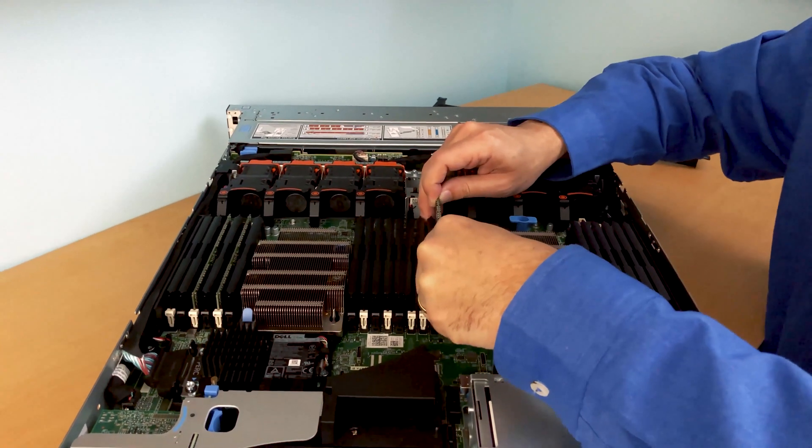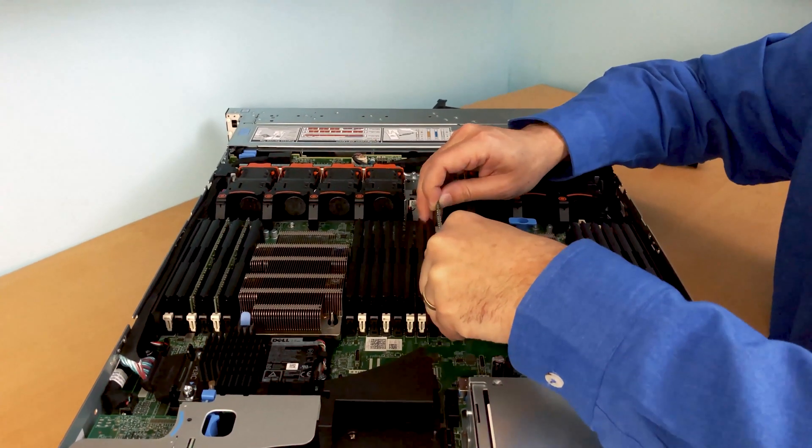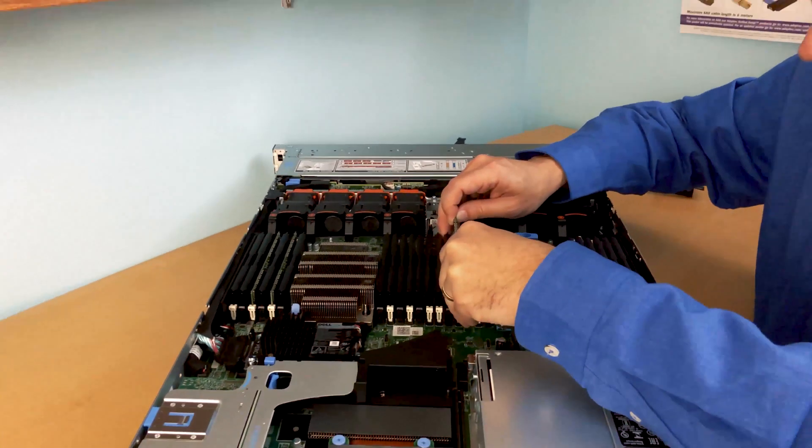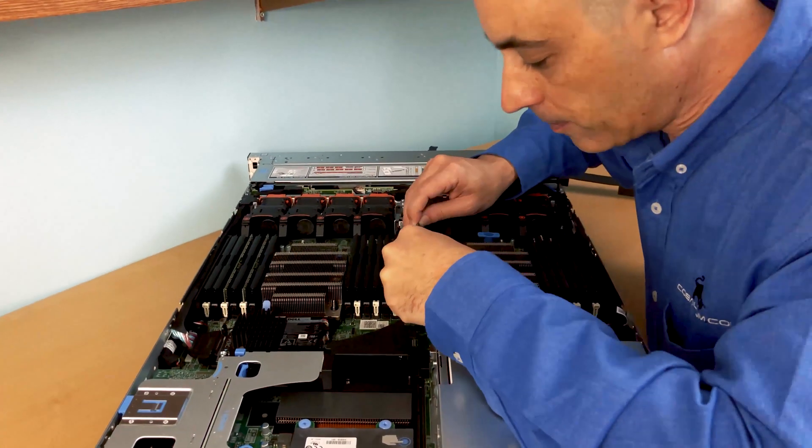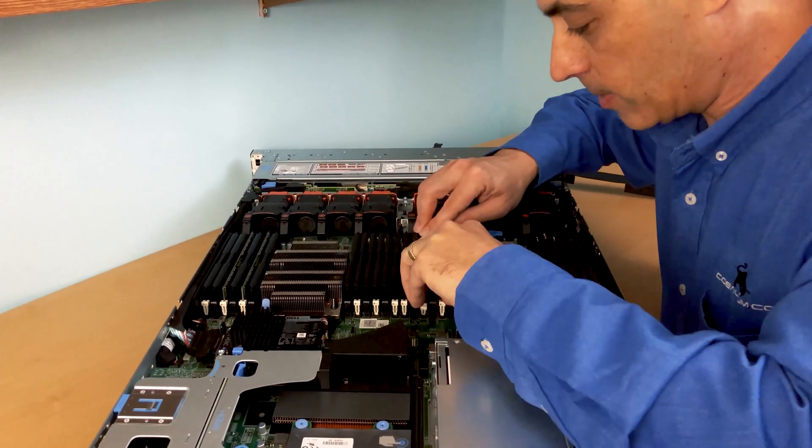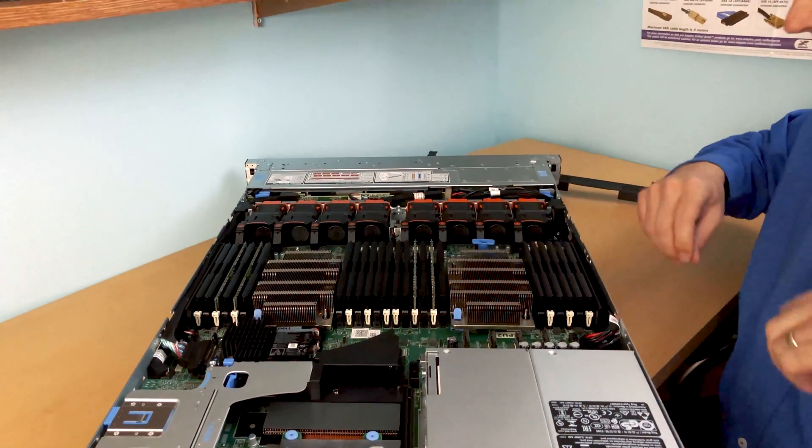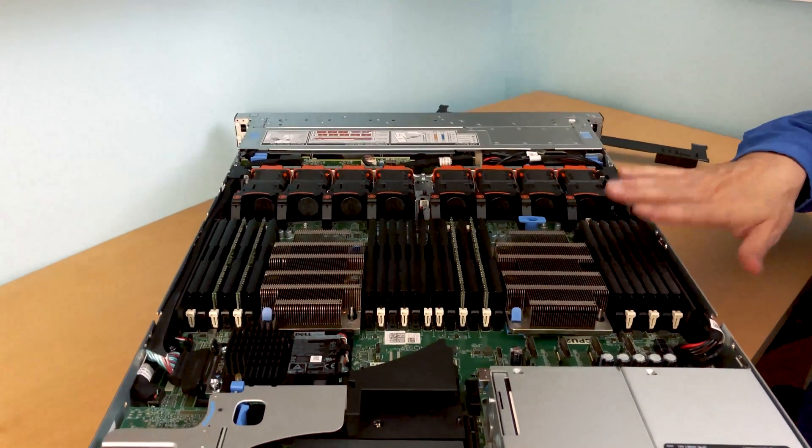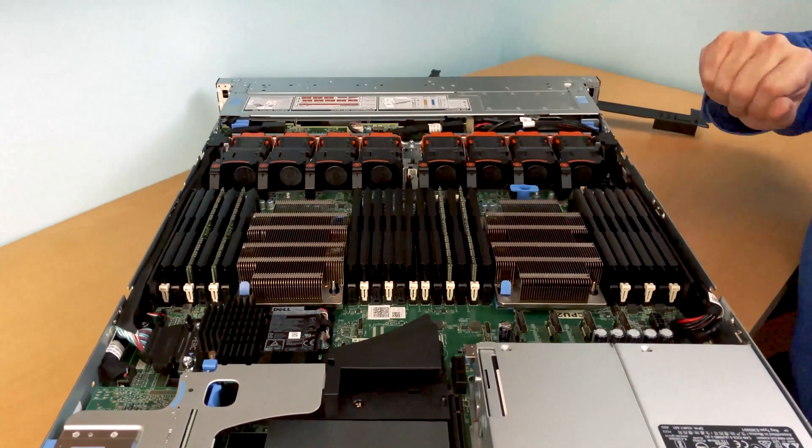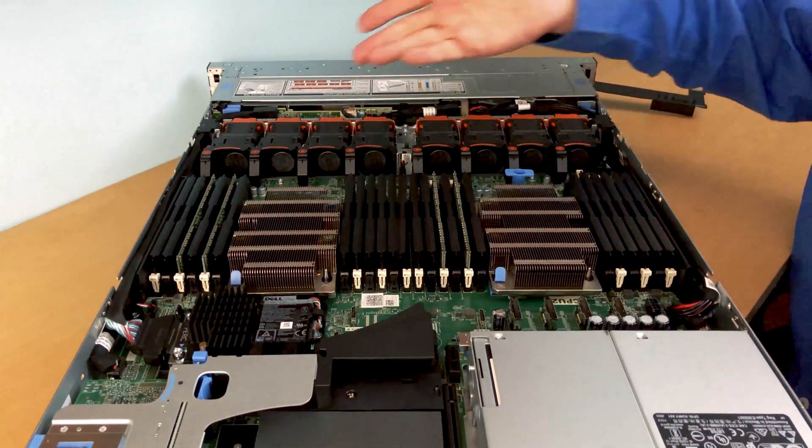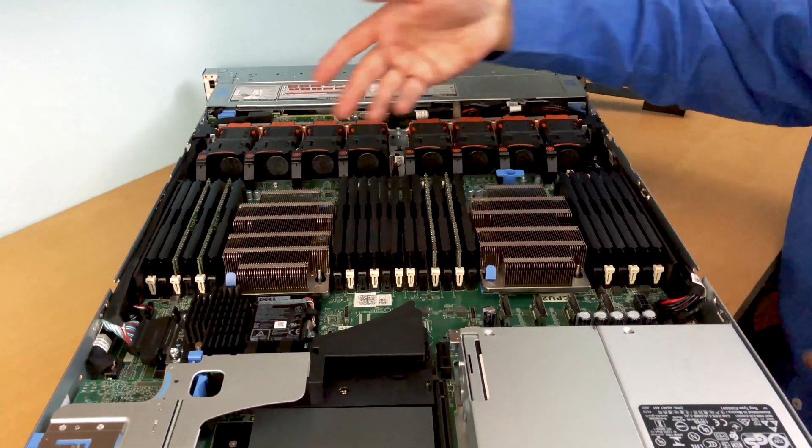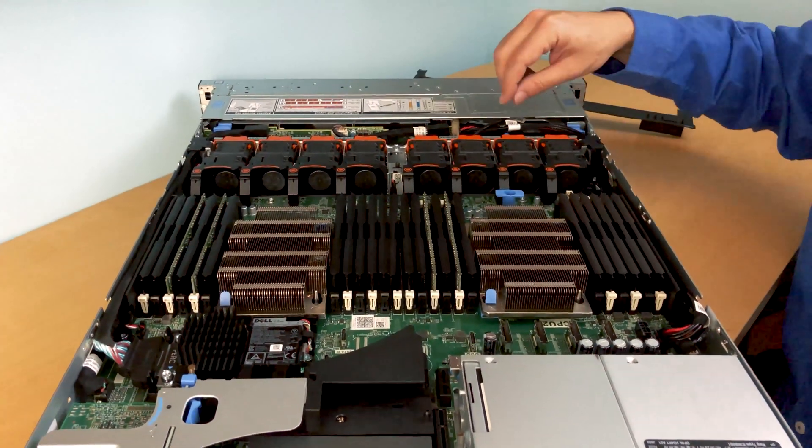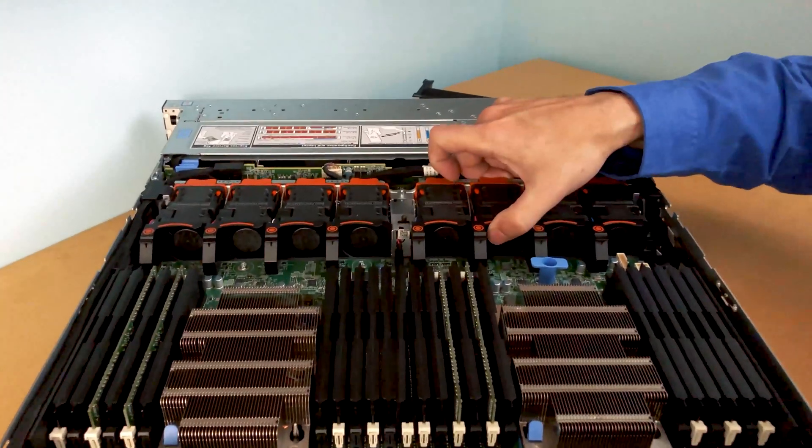And of course, in case you haven't seen one of these, the back—and I'll show you later—the back of the cover actually has a diagram as to what memory to put in when you've got one processor, two processors, in which order to put them in. They are numbered.